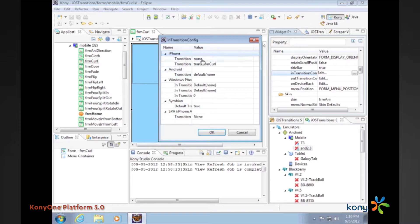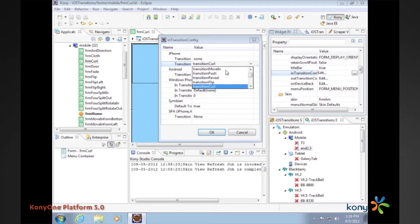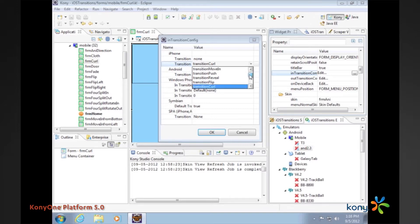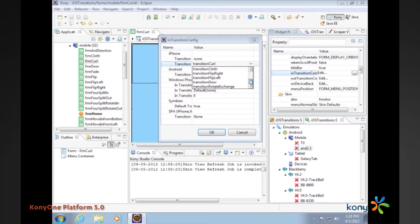For iPhone we have introduced several new transitions and you can see they can all be defined here. Earlier we just used to have six transitions, basically the top six here, but now you see that we have several other choices and we will see in a minute how these transitions actually render on a device.